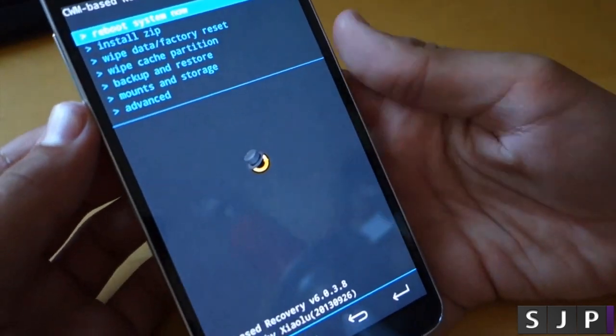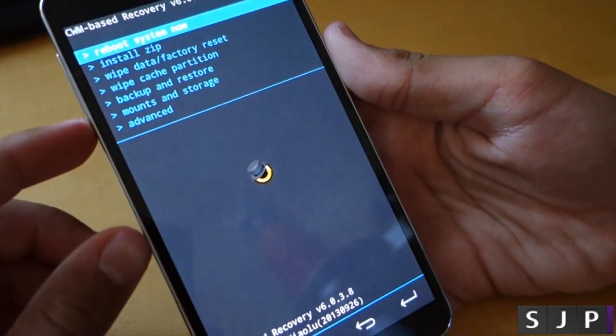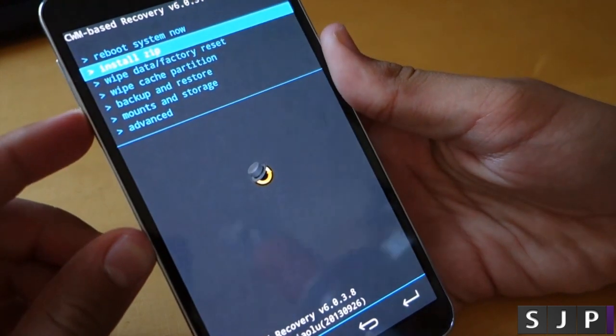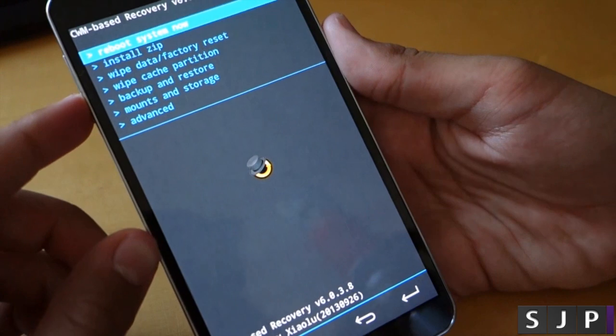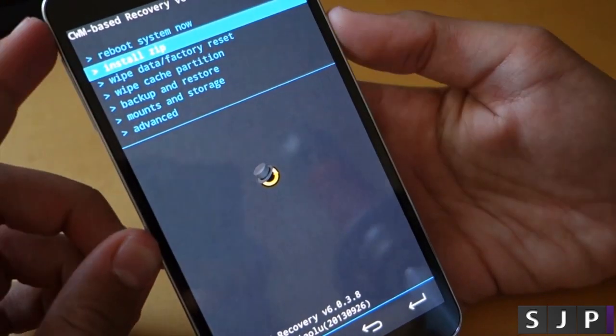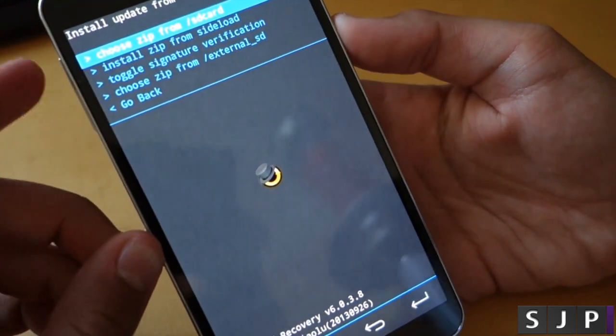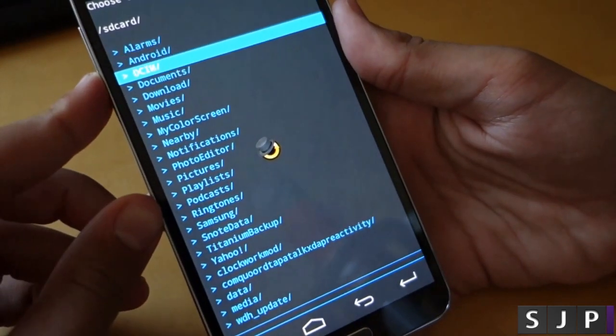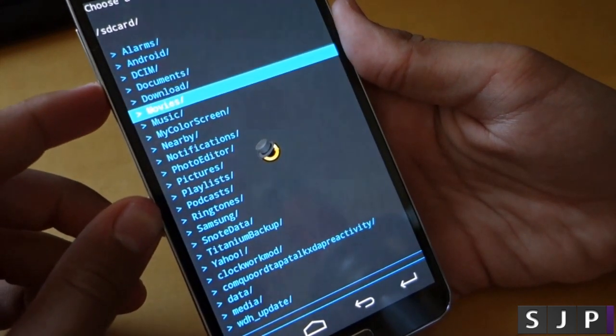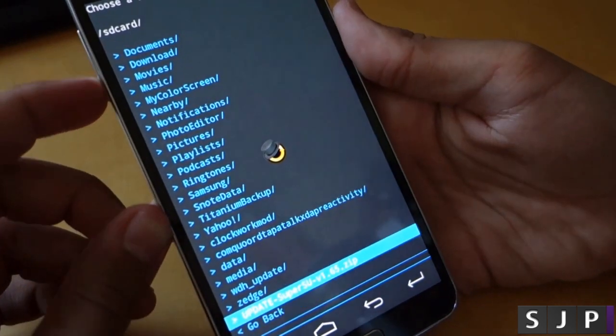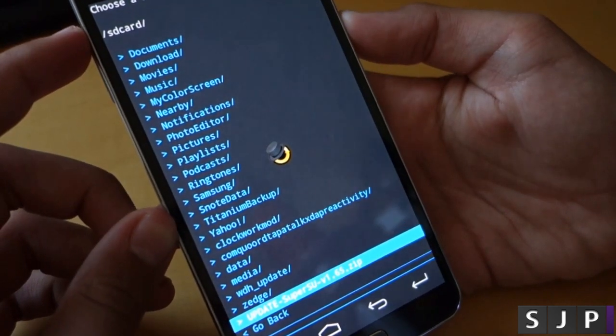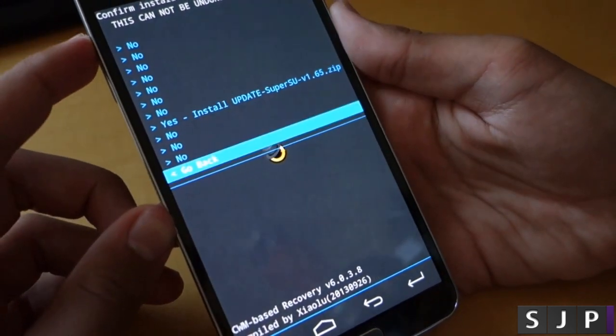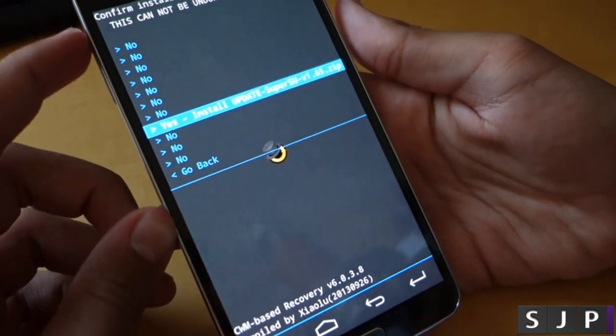So there we are. We're now in custom recovery and what we want to do is the volume rockers are what you use to go up and down and your power button is what you use to select. We want to go down to install zip and then install zip from SD card and go all the way down to where your file is. There it is, update super su 1.65. We're going to click the power button and then you're going to go down and click install.